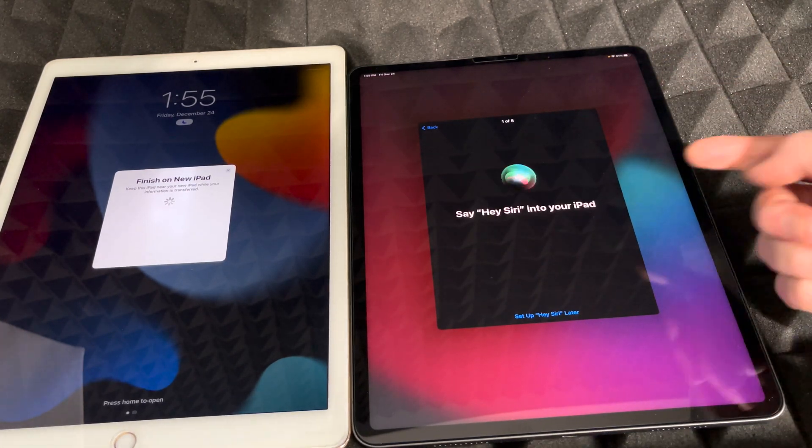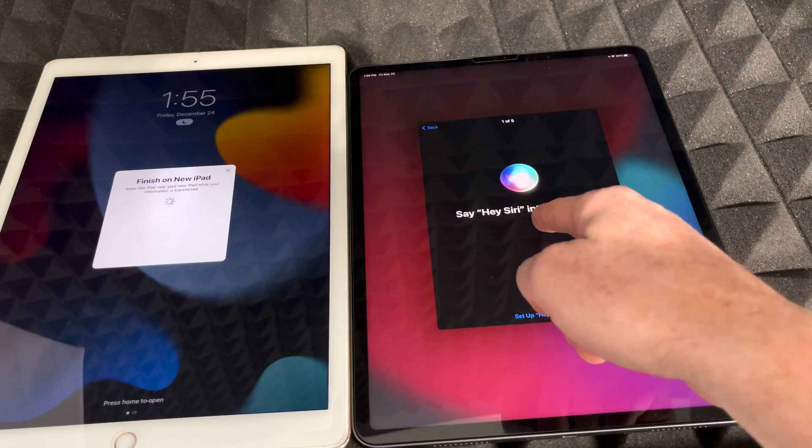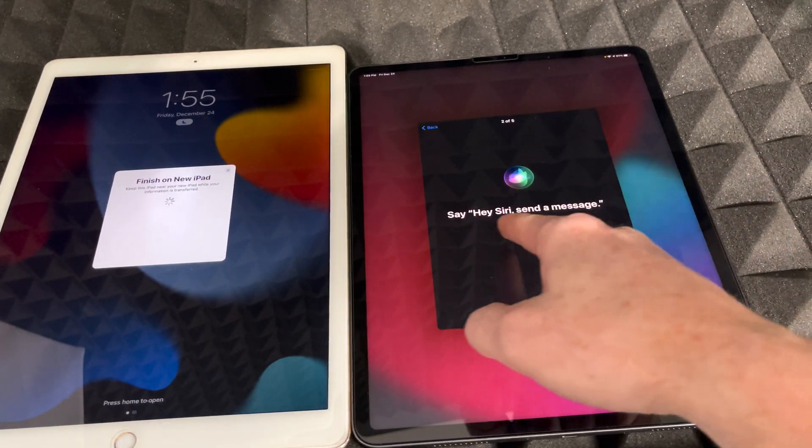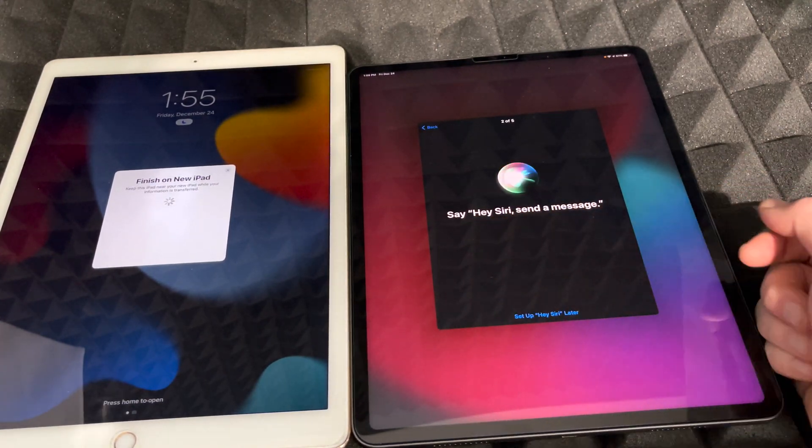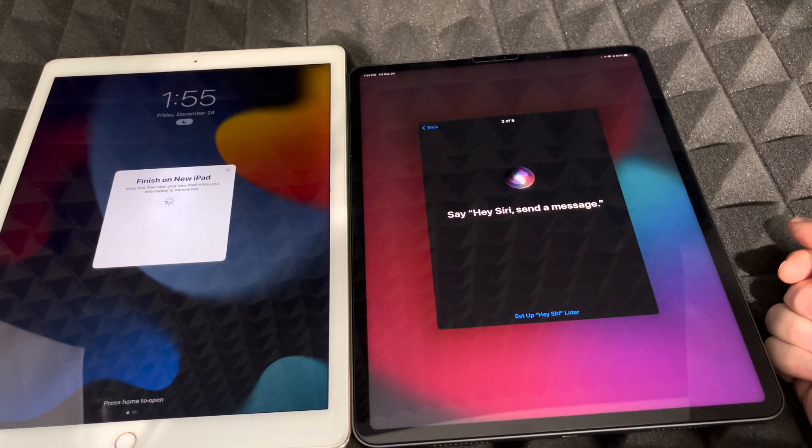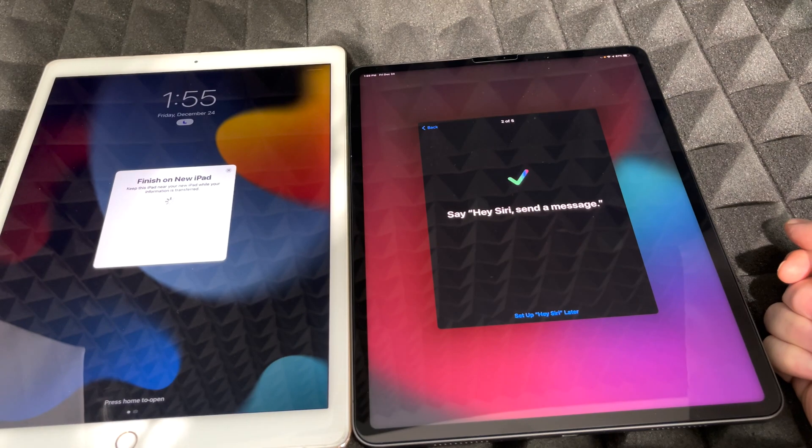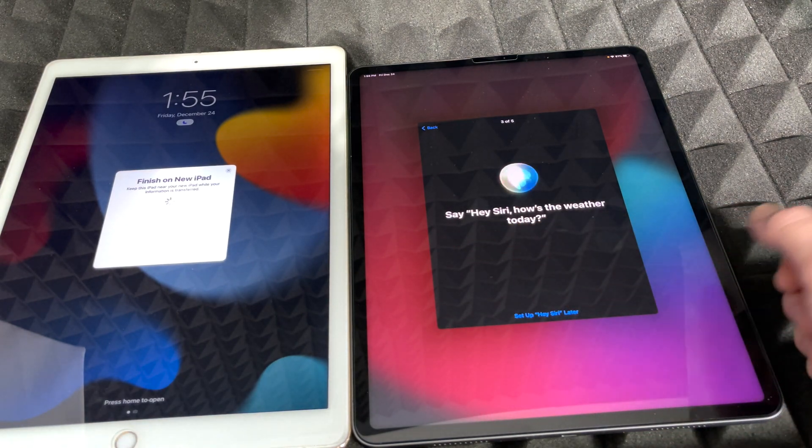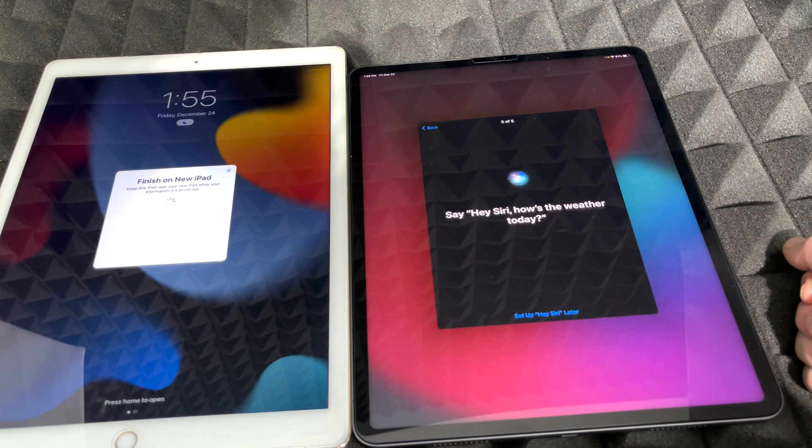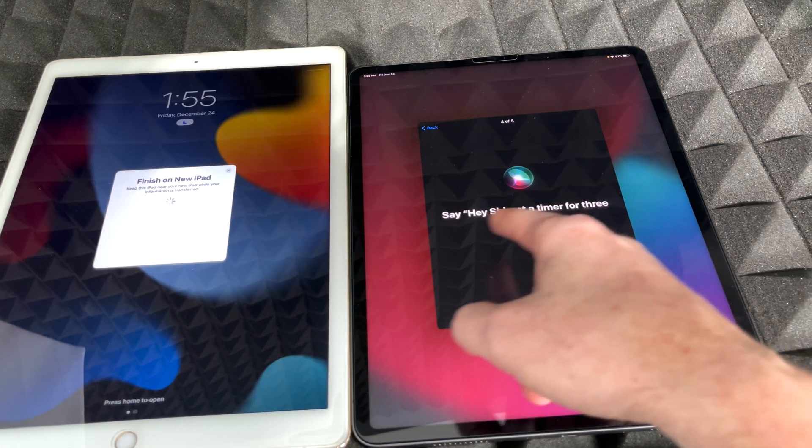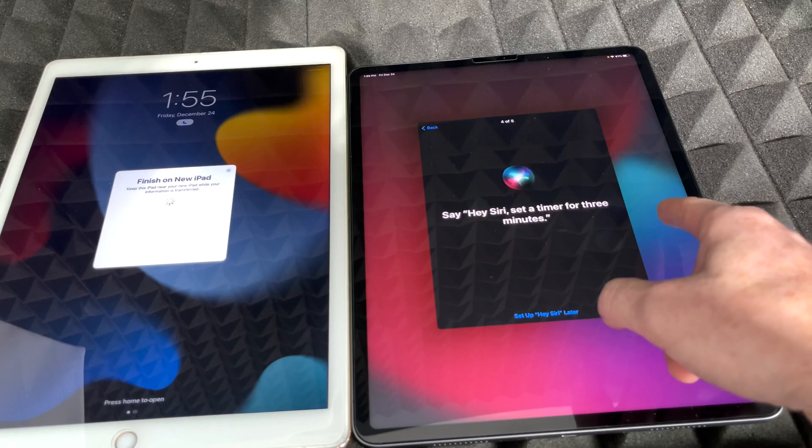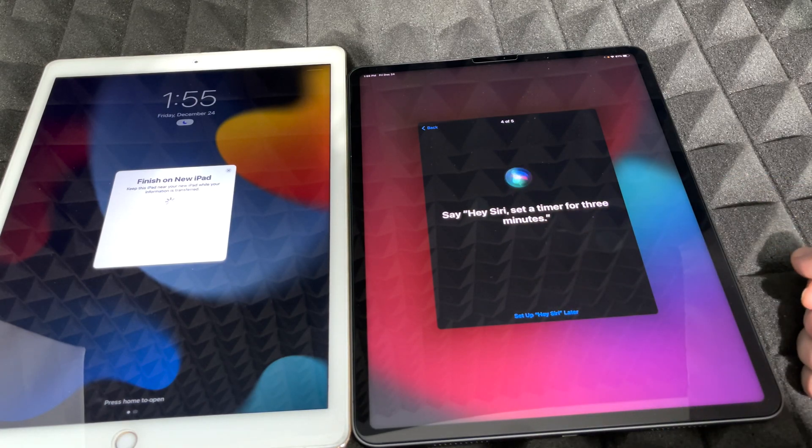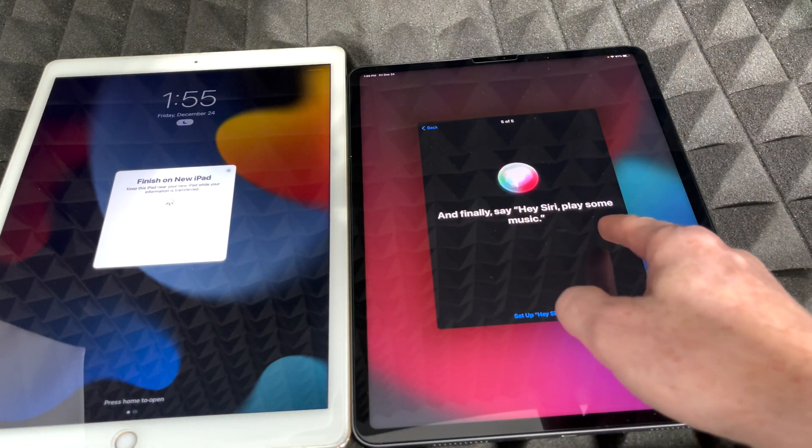And then we're just going to read what it says right here. So it says, 'Hey Siri, hey Siri send a message. Hey Siri, how's the weather today? Hey Siri, set a timer for three minutes. Hey Siri, play some music.' And now Hey Siri is ready.